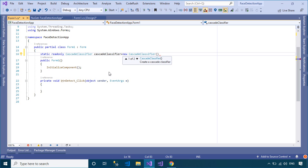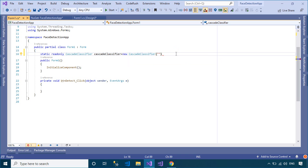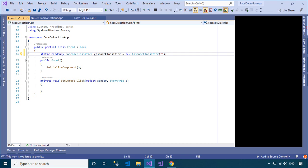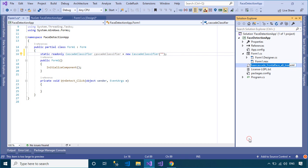First, you need to load the training data into the CascadeClassifier class. The CascadeClassifier class helps you detect objects in the video stream.